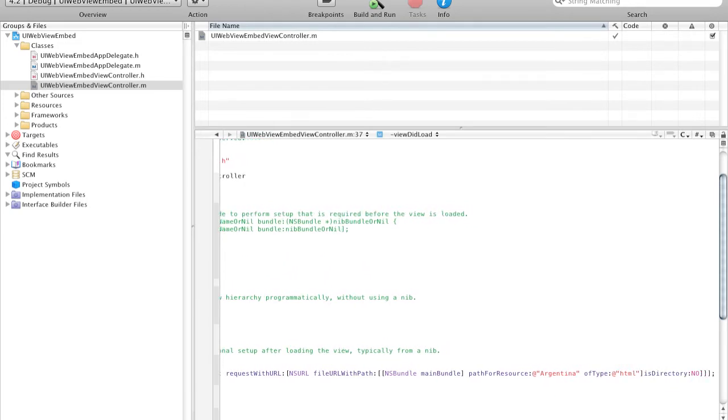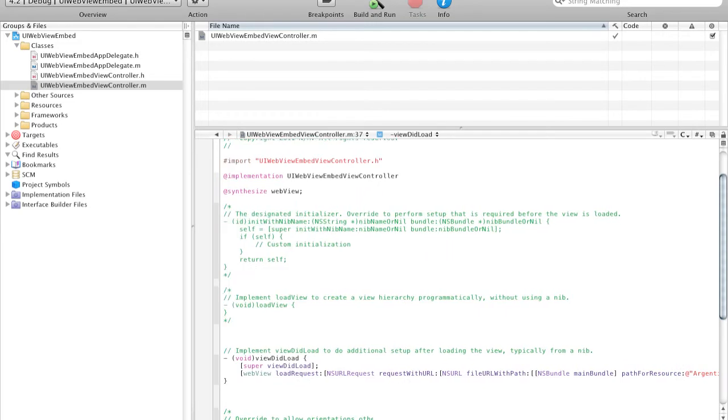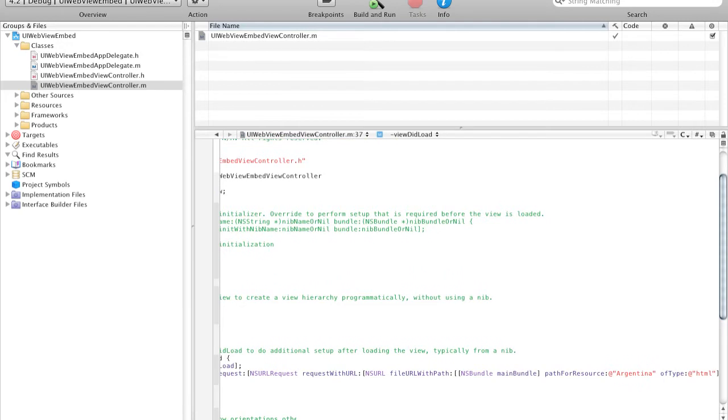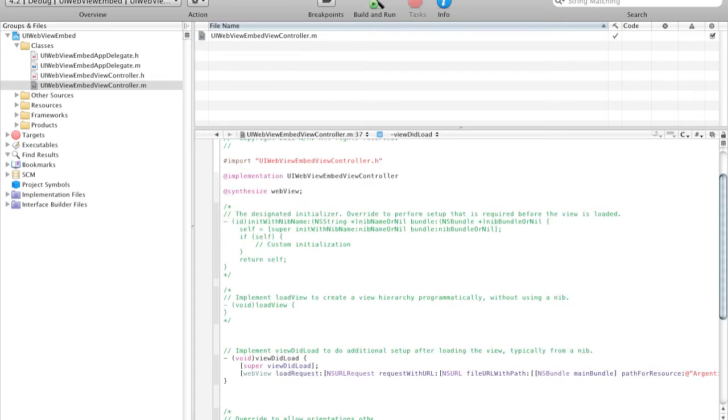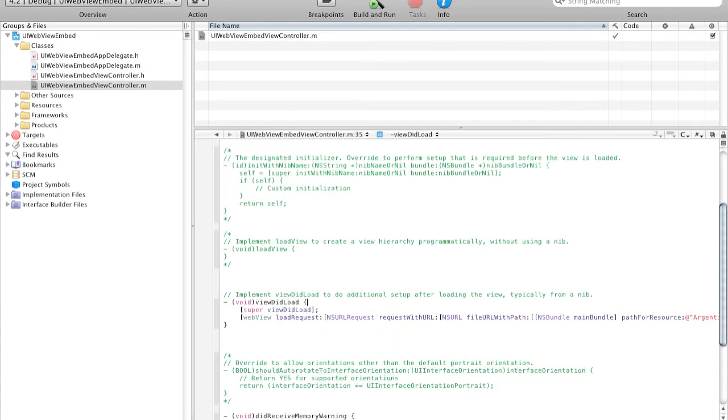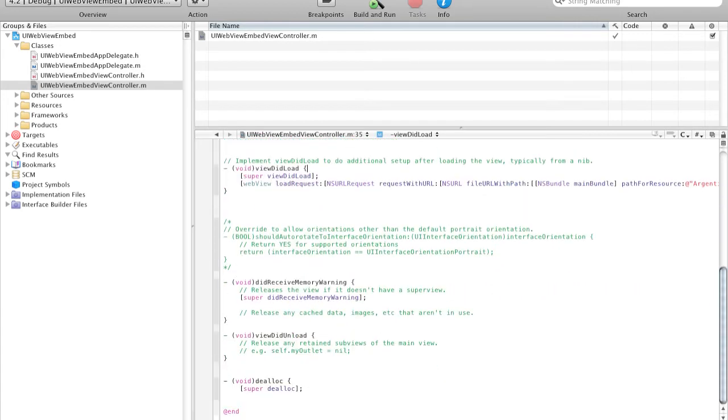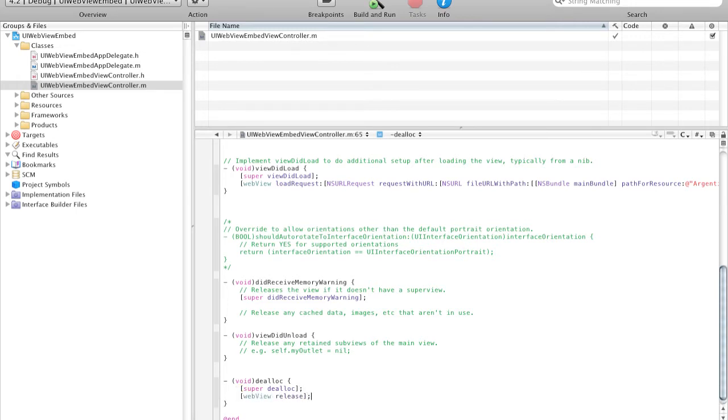And so this is our main code. Basically, we request a URL, which is a file URL with path, Argentina.html. And that's it. So now what we have to do, at the bottom we want to release our WebView. So here we want to say WebView release. And that is all our code.